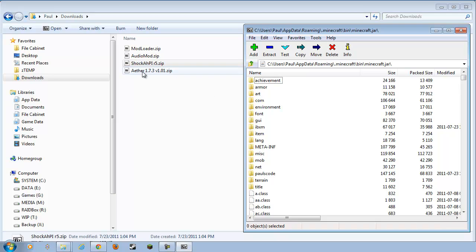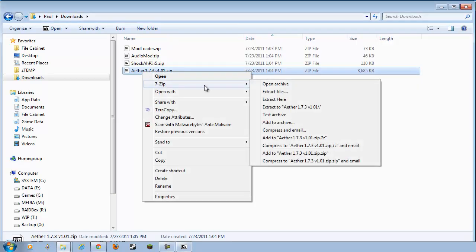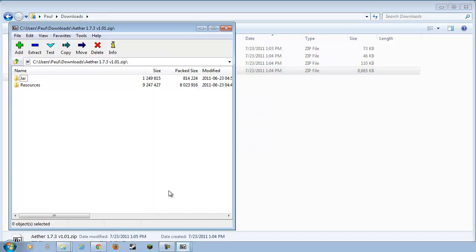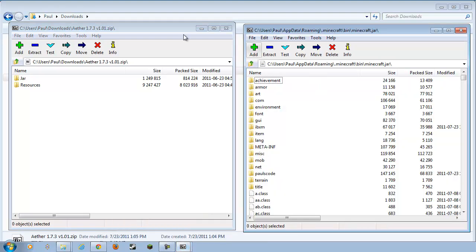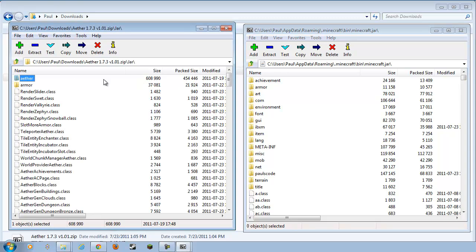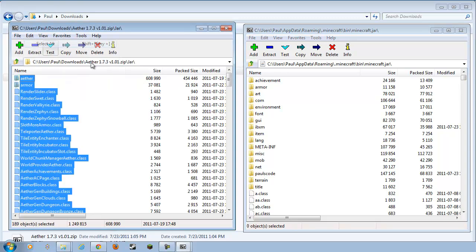And then the Aether Mod. Right-click, 7-zip, Open Archive. Now, this one's also a little bit tricky. We want to open up the folder called Jar. Go to Select All, everything in here.